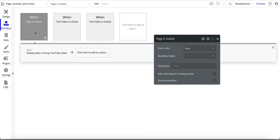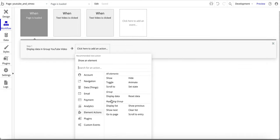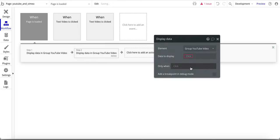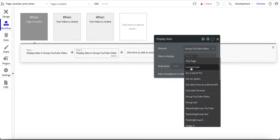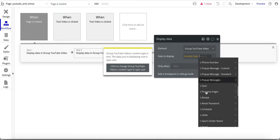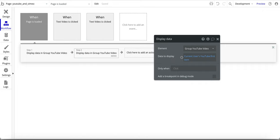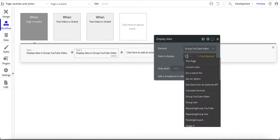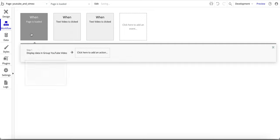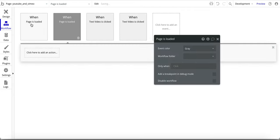I also set up a page-loaded event so the first video loads automatically. Under the general events, 'Page is loaded' triggers a Display Data action on the group, setting it to current user's YouTube with the first item. I used the first item because it's a list and I want to default to video one on load. You could also use the last item if you wanted a different default.